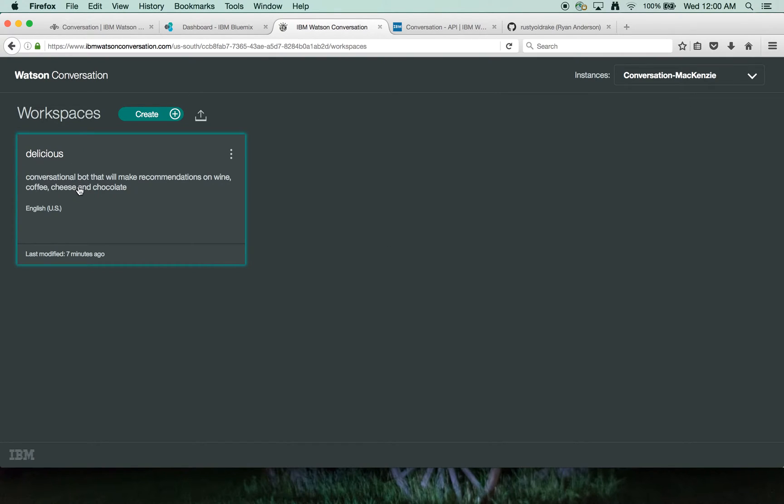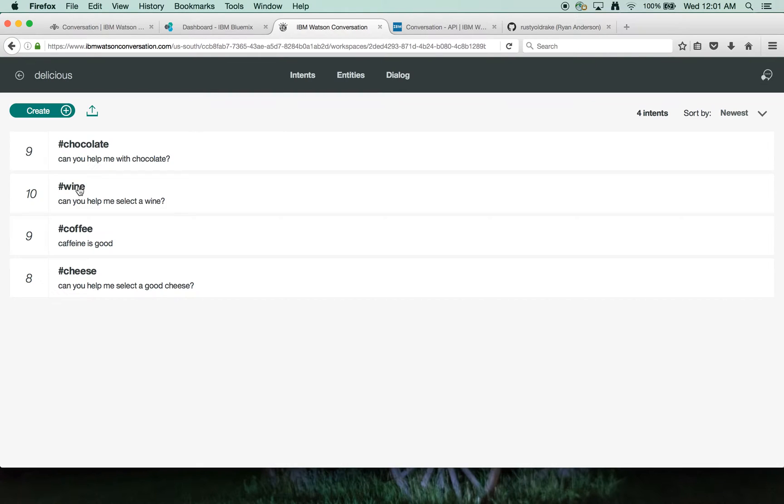So I've already set one up. It's called Delicious. The focus here is on differentiating whether the user is interested in talking about wine or coffee or cheese or chocolate. So let's click on this.